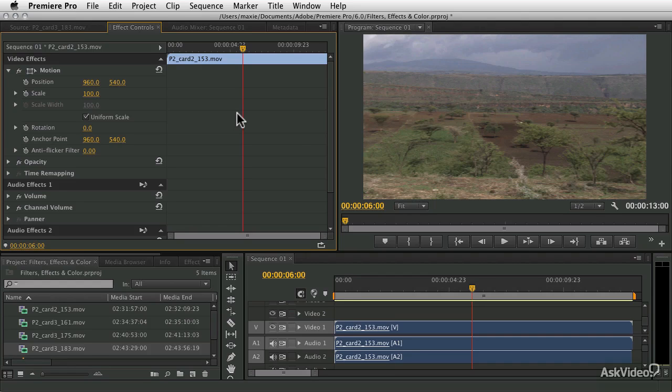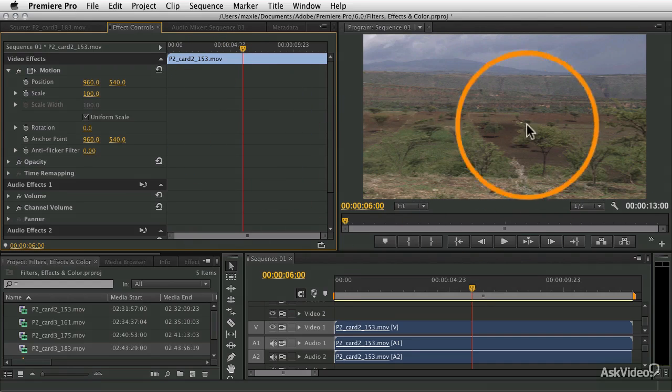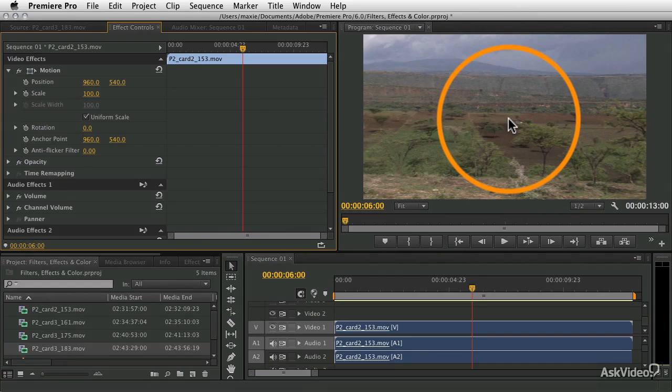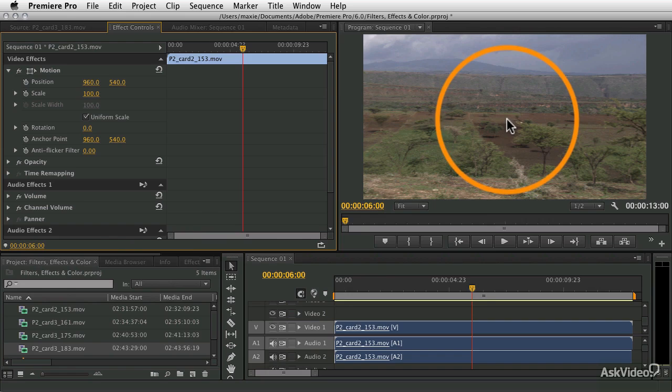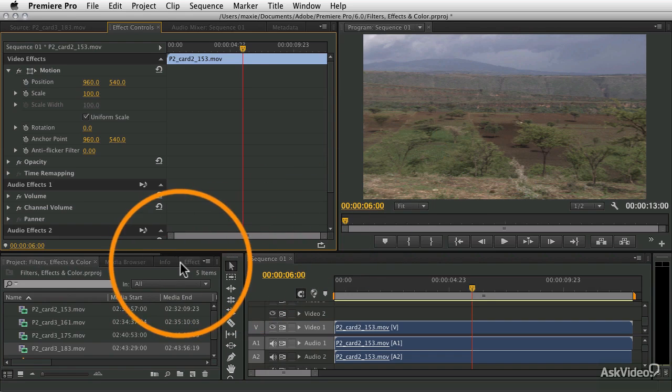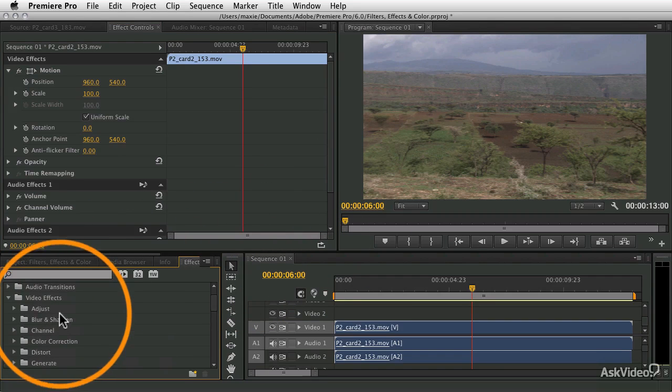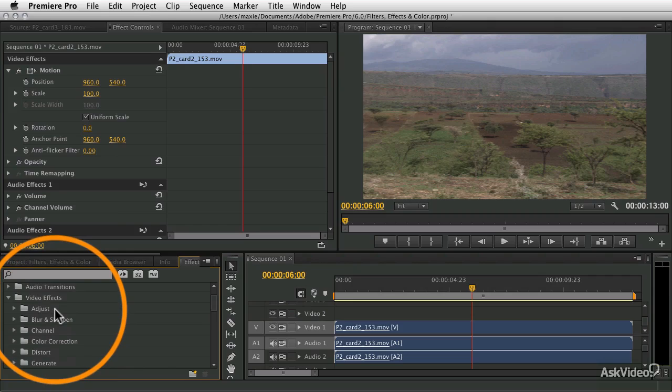We're going to cover the built-in effects like positioning and scaling and moving objects around on the screen, as well as playing with blend modes and opacity and stuff like that, using all the filters and effects.